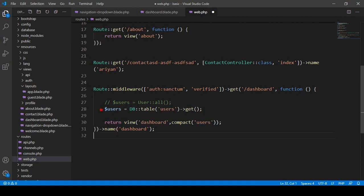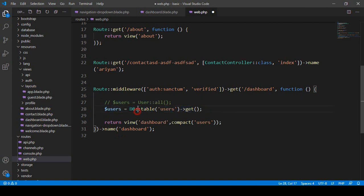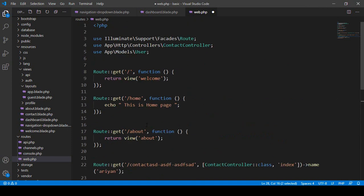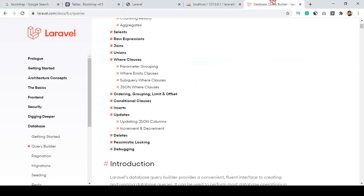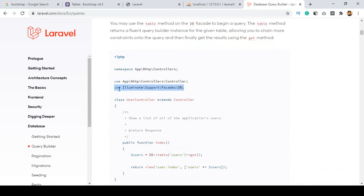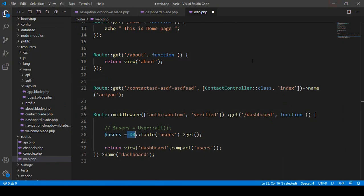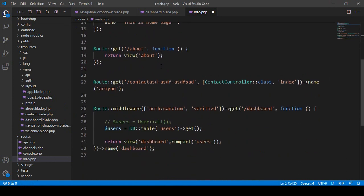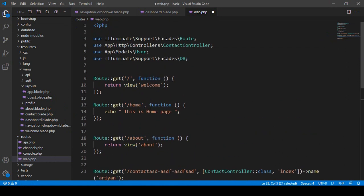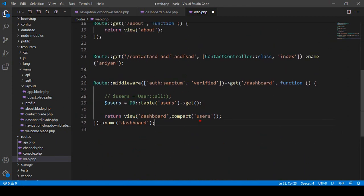So that is the Query Builder format versus the Eloquent ORM format — both achieve the same result. When you use the Query Builder you use DB, whereas with Eloquent ORM you use the model. To use DB, you need to import the facade: Illuminate\Support\Facades\DB. I copy that and add it at the top. That's all you need to do.